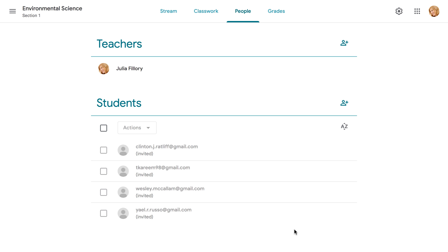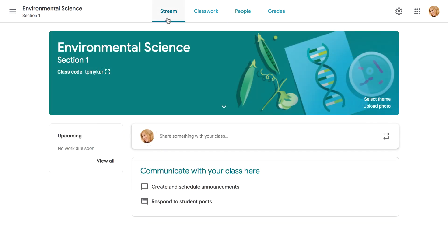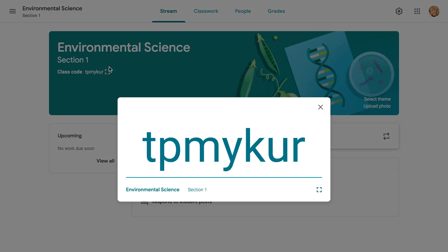You also have the option to add students using a class code. This is a short code that anyone can use to join your class. All you have to do is send it to them. You'll find your unique class code right here on the Stream tab. You can even use the Display button to make it easy to copy and paste. Now you can share your code with anyone you like.